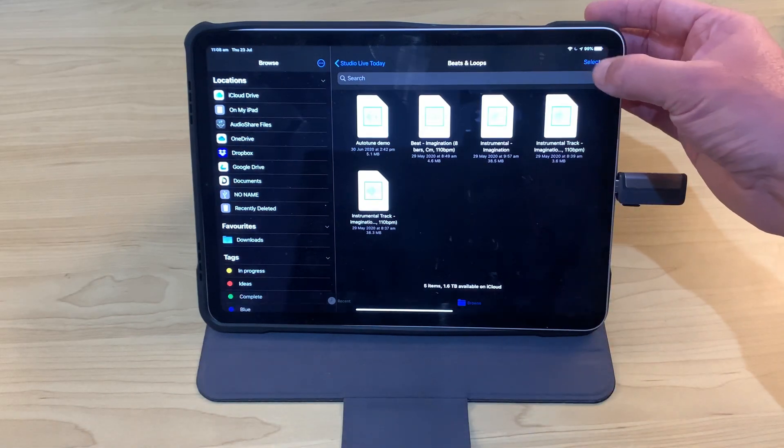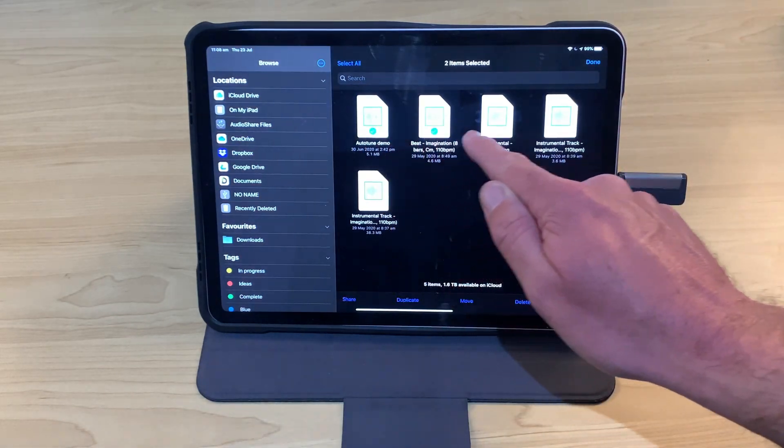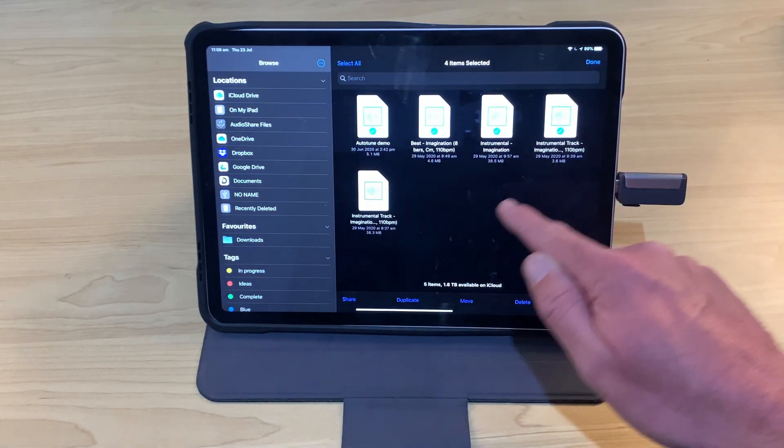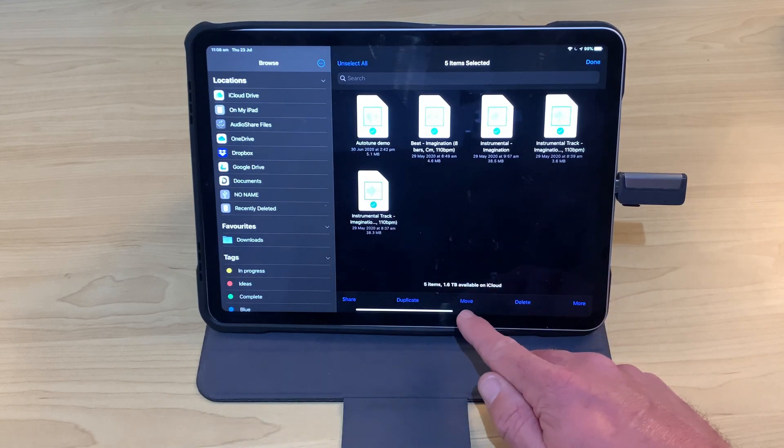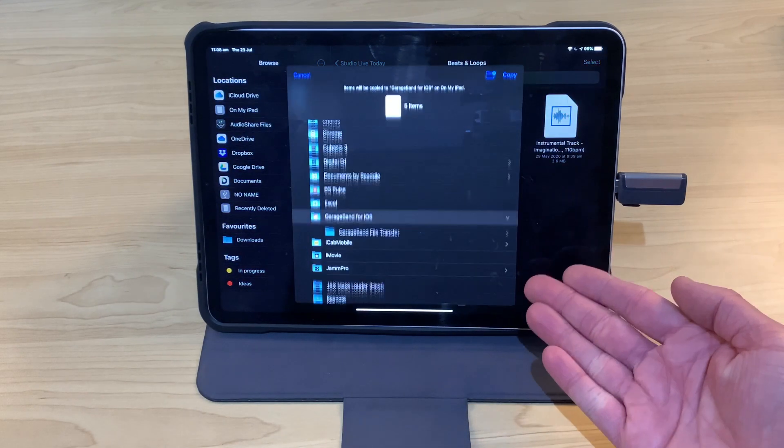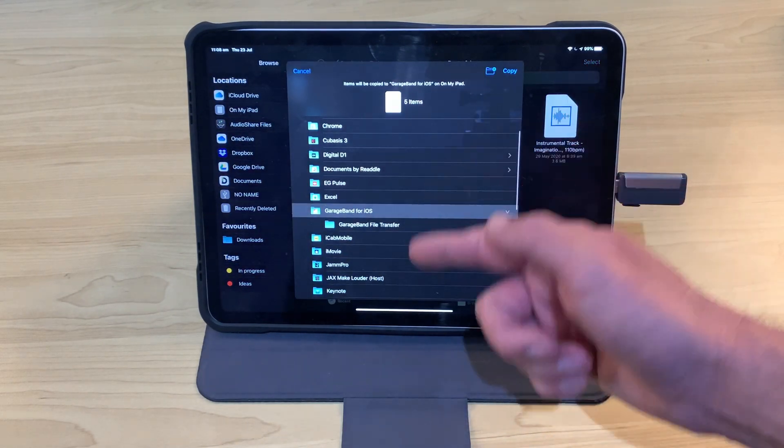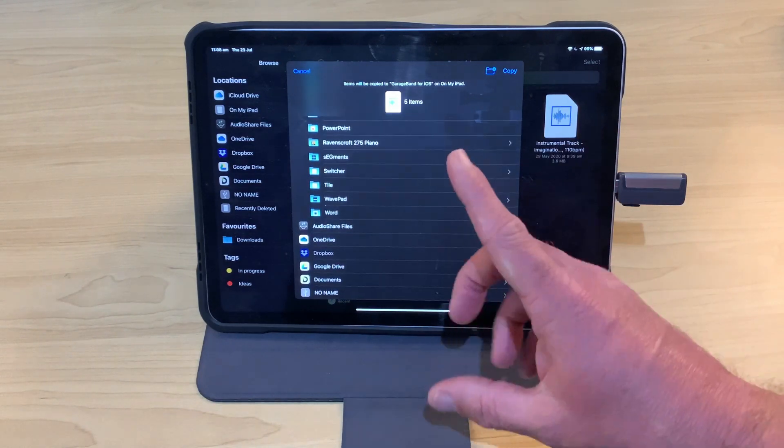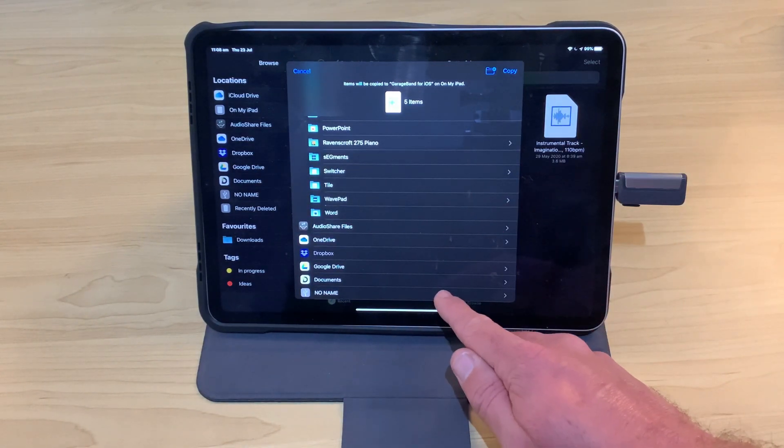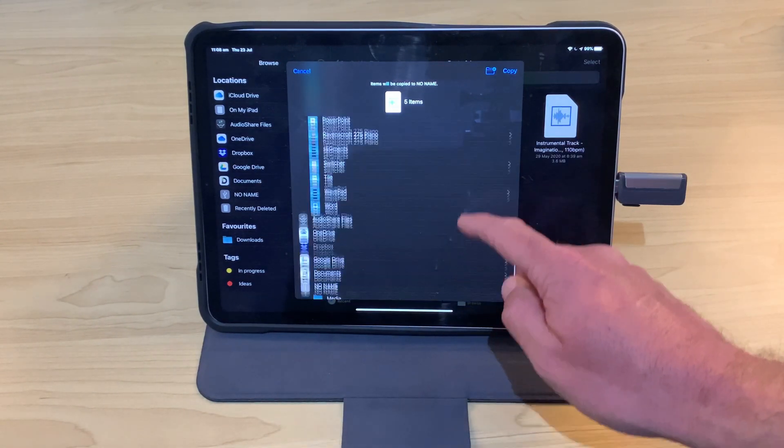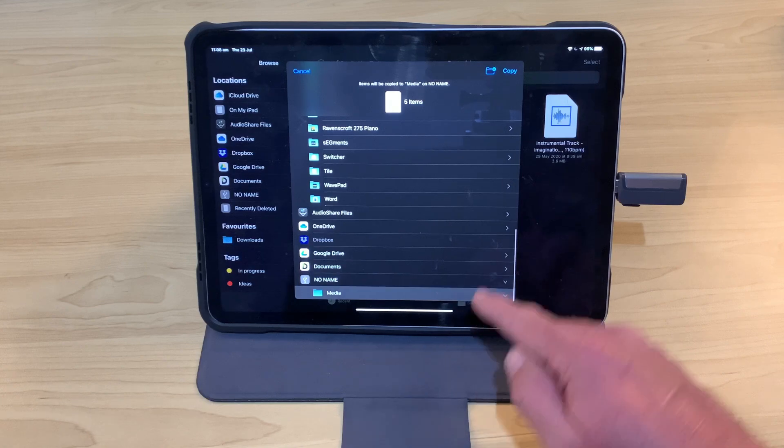Here's a few audio files. We want to grab all of these this time. So we'll select and tap on all of those like so. We'll tap on the Move button here. Now when you're moving from this location to a drive, it will actually copy them. It will keep them behind. We tap on No Name. This time we want them in this Media folder.